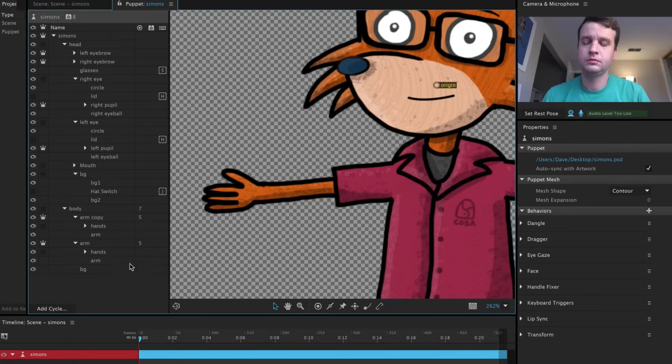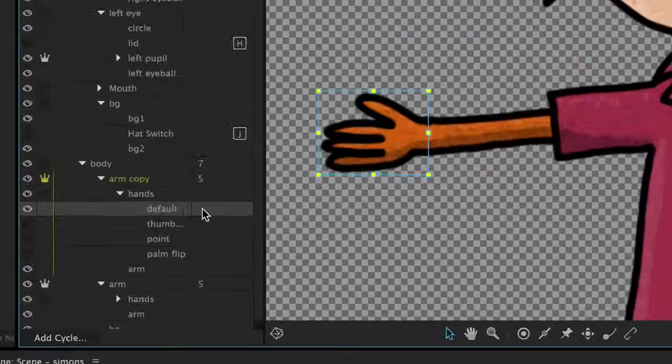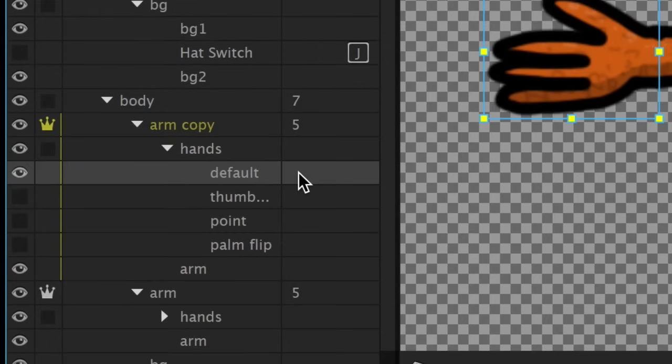Now let's rig it in the puppet panel back in Character Animator. This top one is what I want my default hand position to be, so I'm actually not going to add any triggers to it. I want this to show up by default when I start.